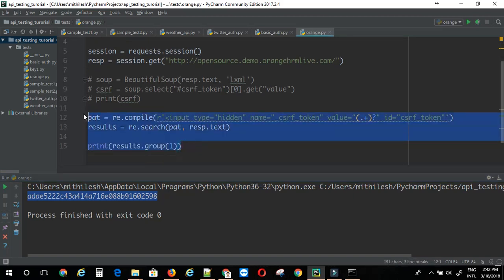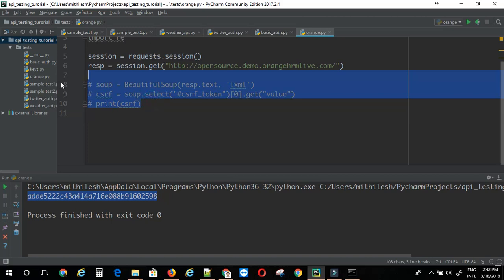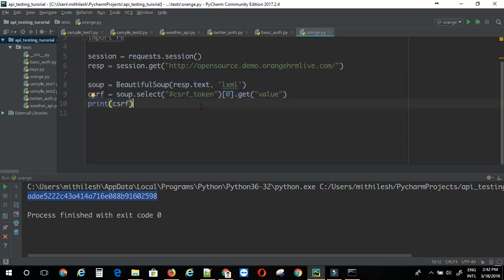But, it's better to go with the beautiful soup in this case. So, that's the way you can do that. Now, I am just going to uncomment this part. Now, that we have the csrf token, we can just try logging in.